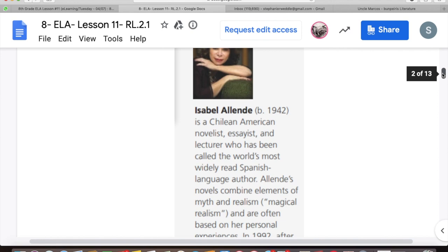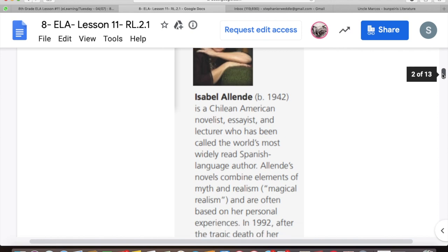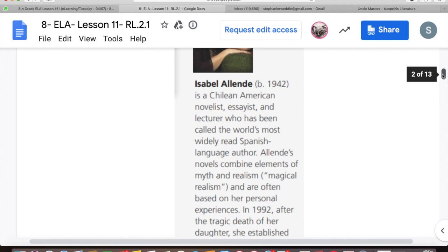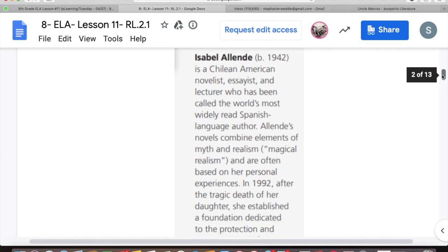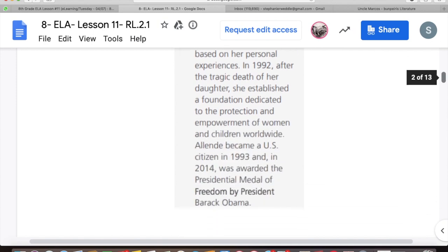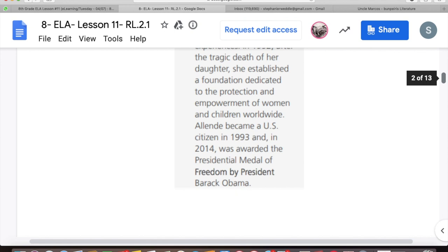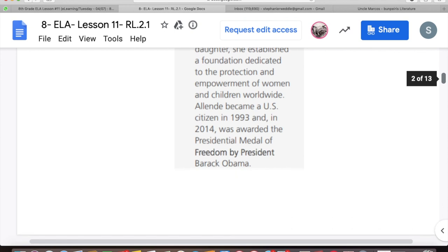About our author: Isabel Allende is a Chilean-American novelist, essayist, and lecturer who has been called the world's most widely read Spanish language author. Allende's novels combine elements of myth and realism — magical realism — and are often based on her personal experiences. In 1992, after the tragic death of her daughter, she established a foundation dedicated to the protection and empowerment of women and children worldwide. Allende became a U.S. citizen in 1993, and in 2014 was awarded the Presidential Medal of Freedom by President Barack Obama.